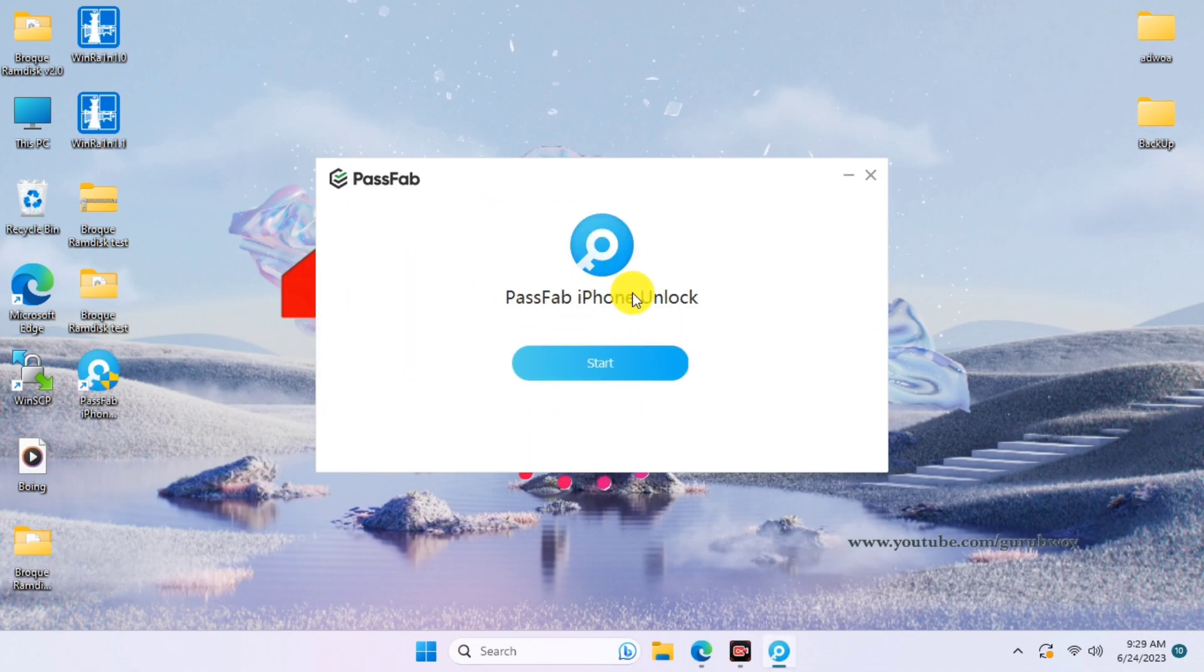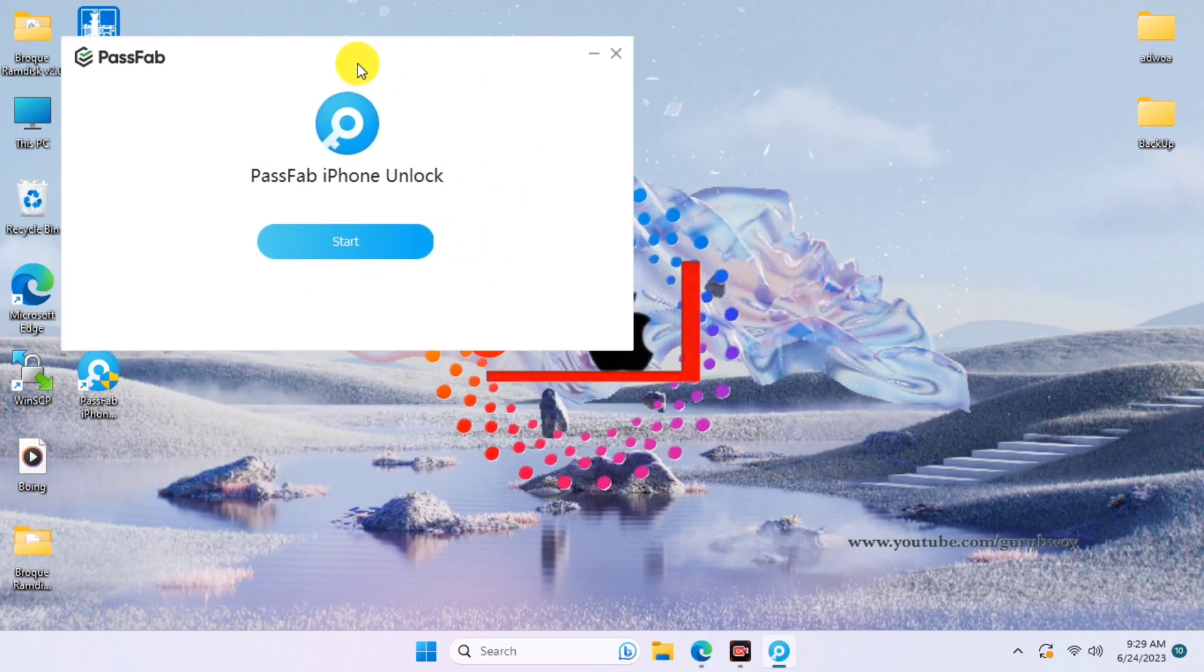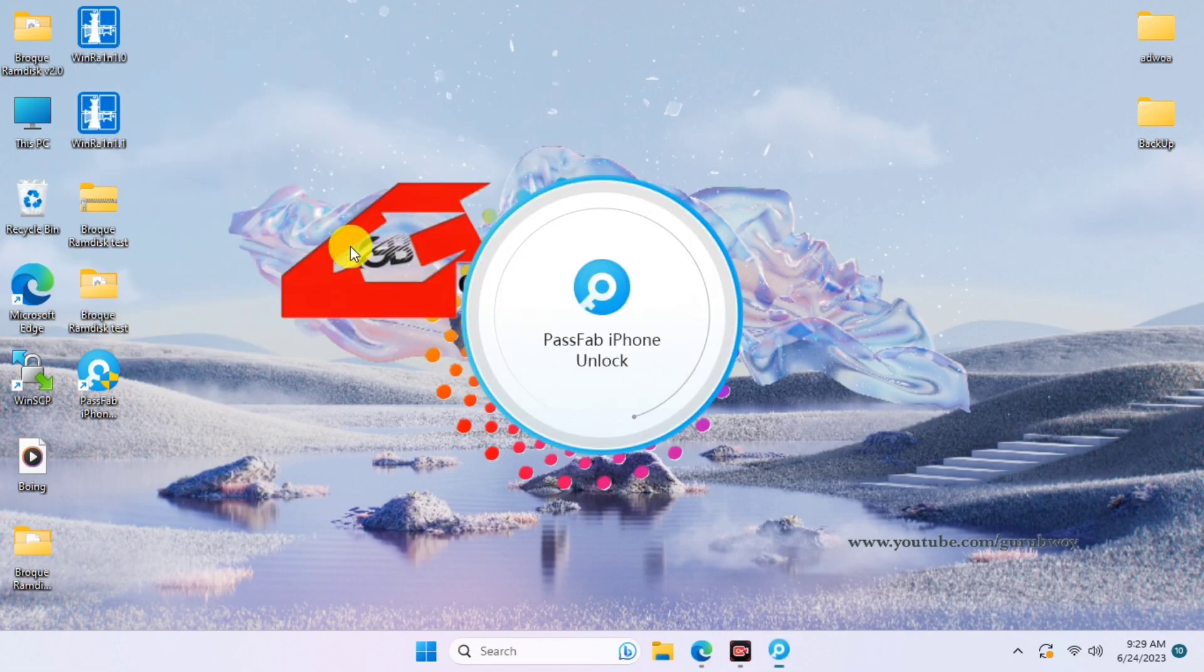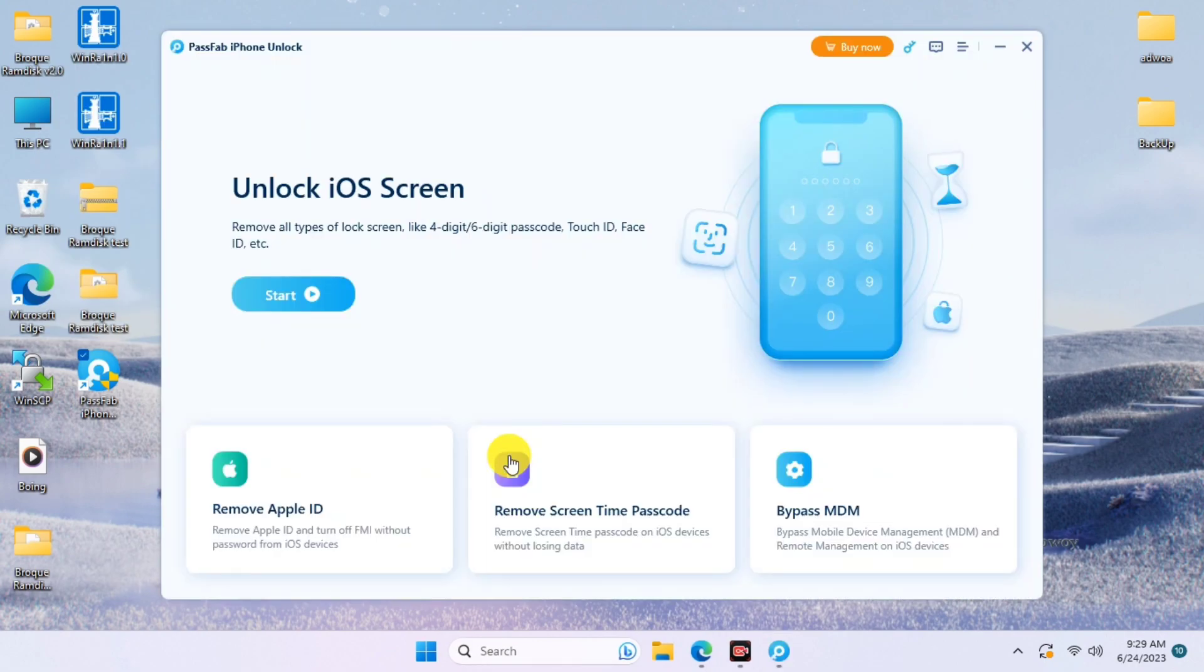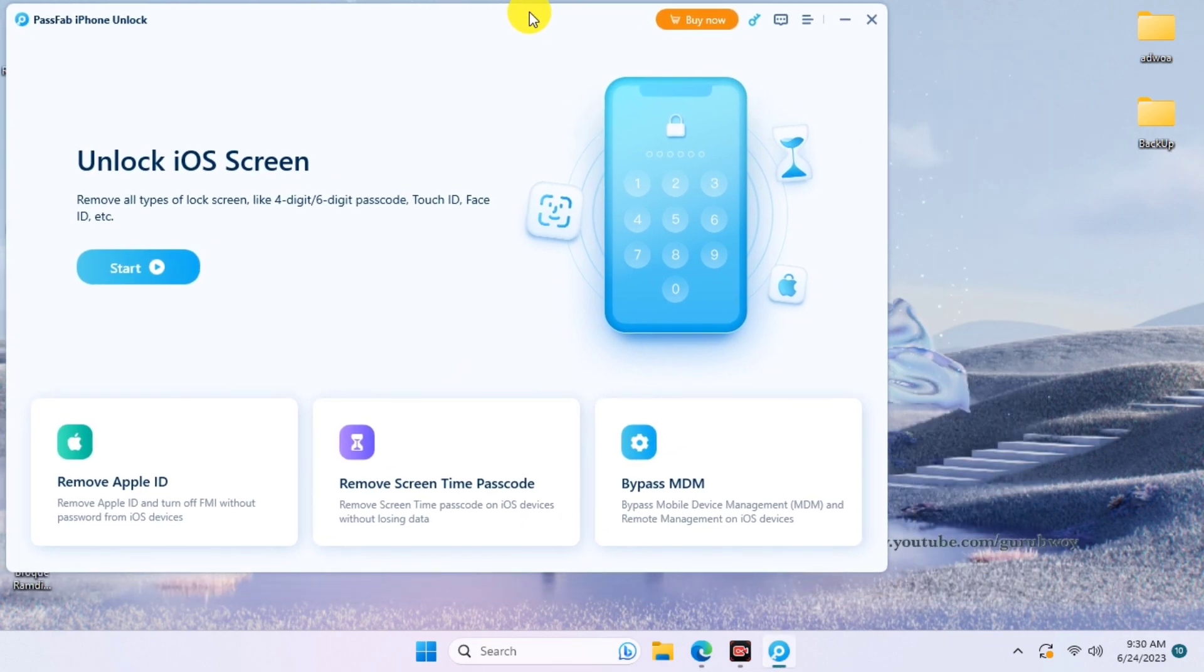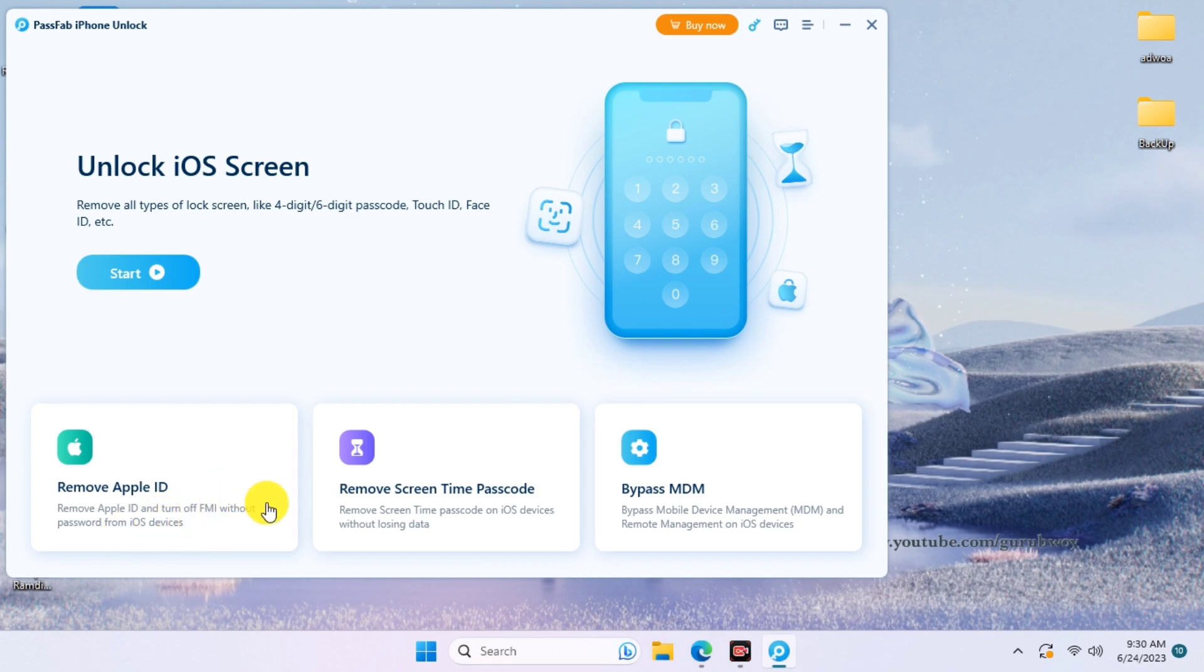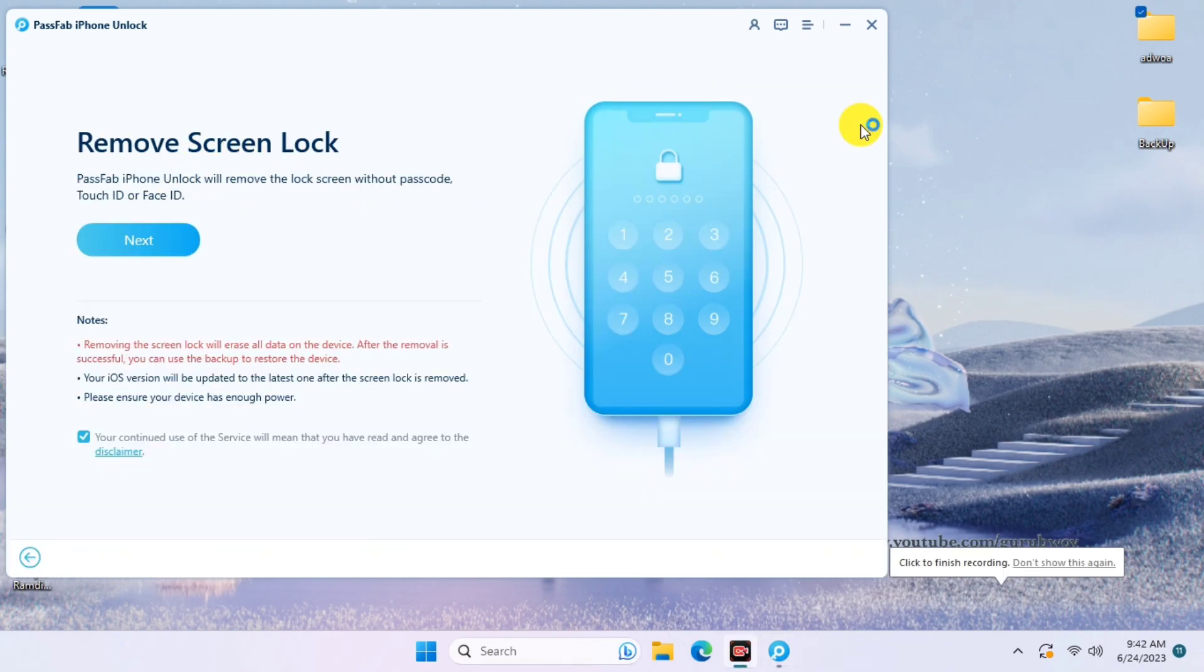Just launch the tool or the app. Here I have it, just click on Start and wait for the app to launch. Here is the UI or user interface of the PassFab iPhone Unlocker. They have a couple of options like remove Apple ID, remove screen time passcode, and bypass MDM lock. Now let's click on Start to remove our passcode on our device.